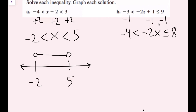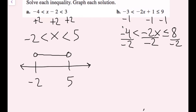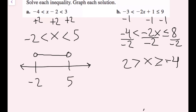Next, I divide by negative 2 across all sections. Whenever you divide or multiply by a negative number, you must flip all inequality symbols. So I get: 2 > x ≥ -4. Typically we prefer compound inequalities written with less-than symbols, so I flip the entire inequality and rewrite it as -4 ≤ x < 2.